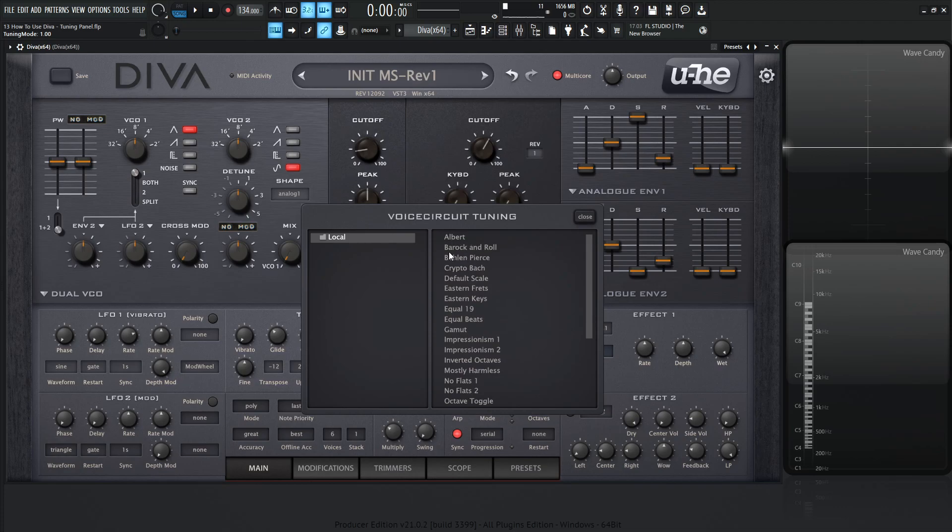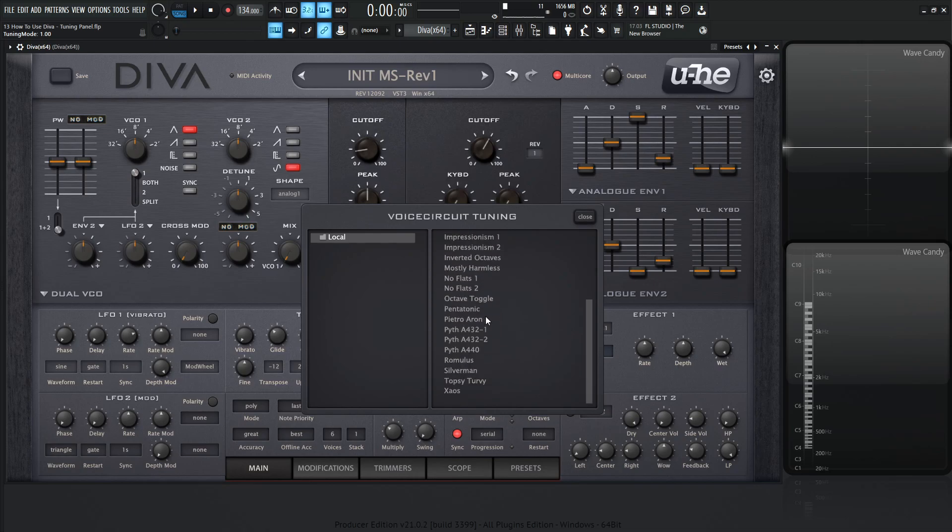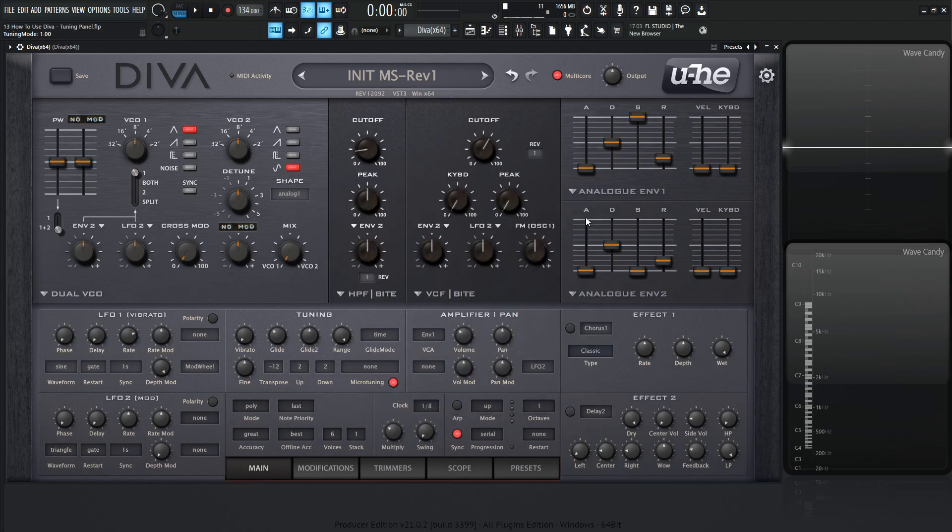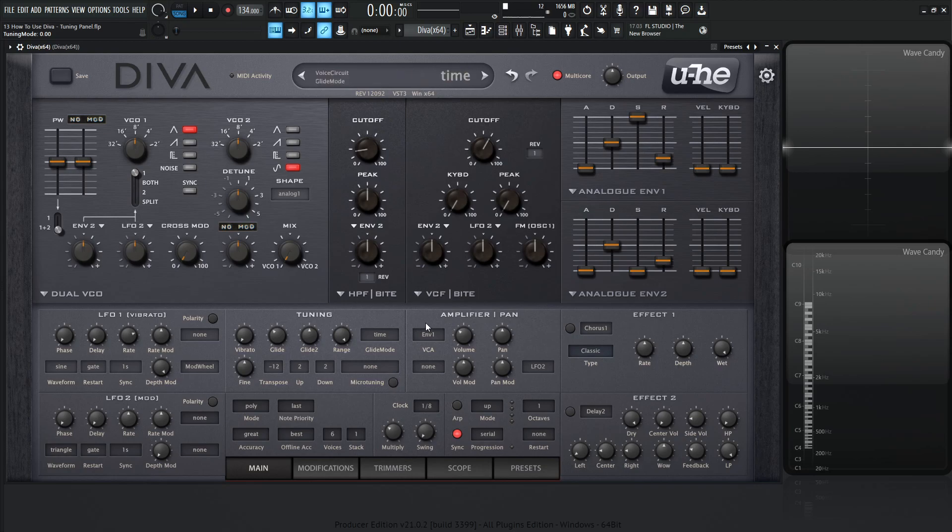You have like Albert, Barak and Roll, whatever that means, Bolin Pier. There's a lot of different versions that have come with this synth here. If you want to change some different things, how the notes sound and all that, feel free to experiment with that. If you'd like to, if you've downloaded some from the internet, this can load that as well. Yeah, I thought I'd mention that before we close this out.